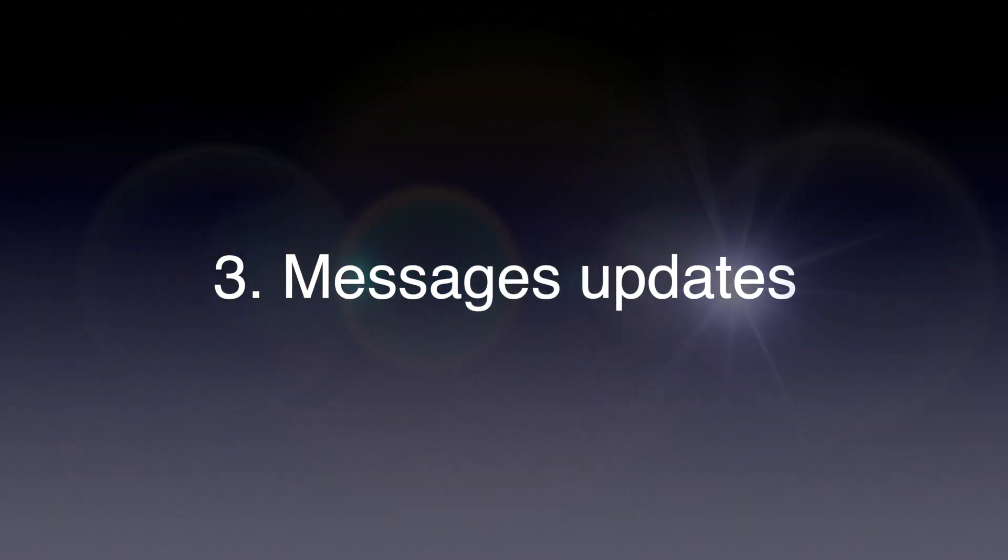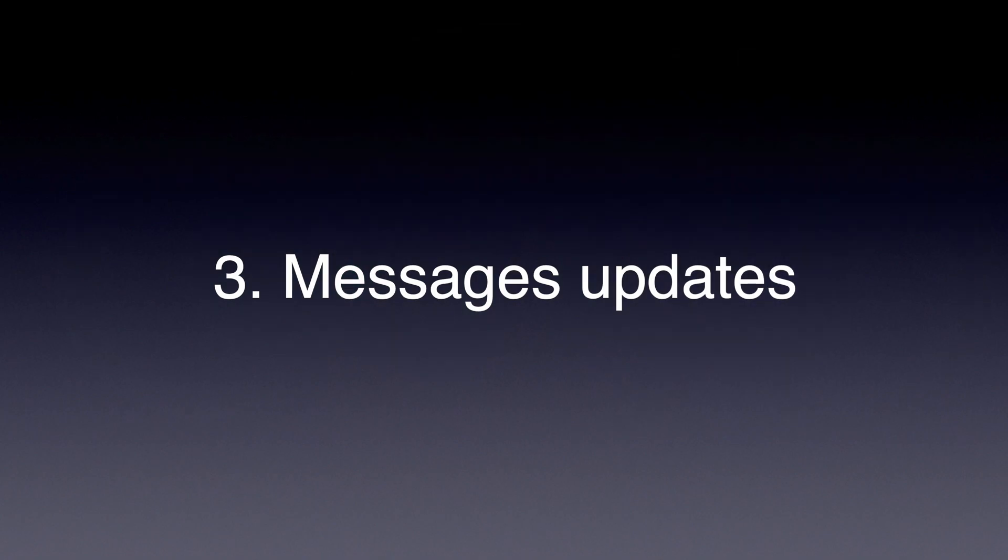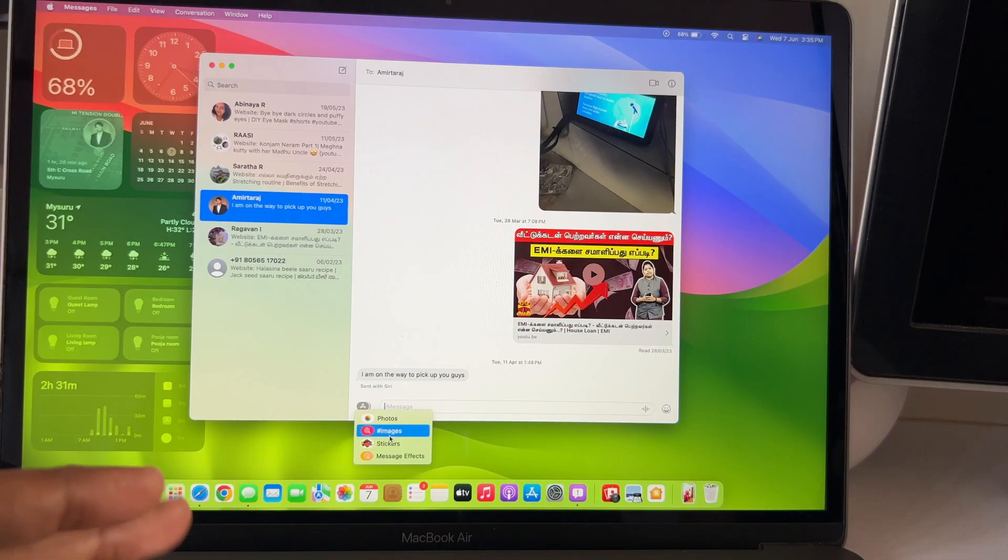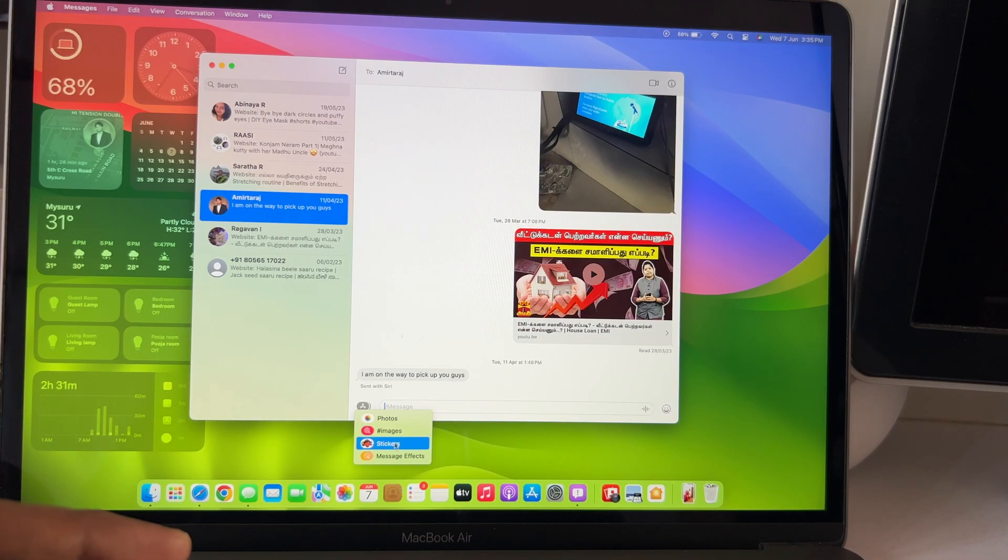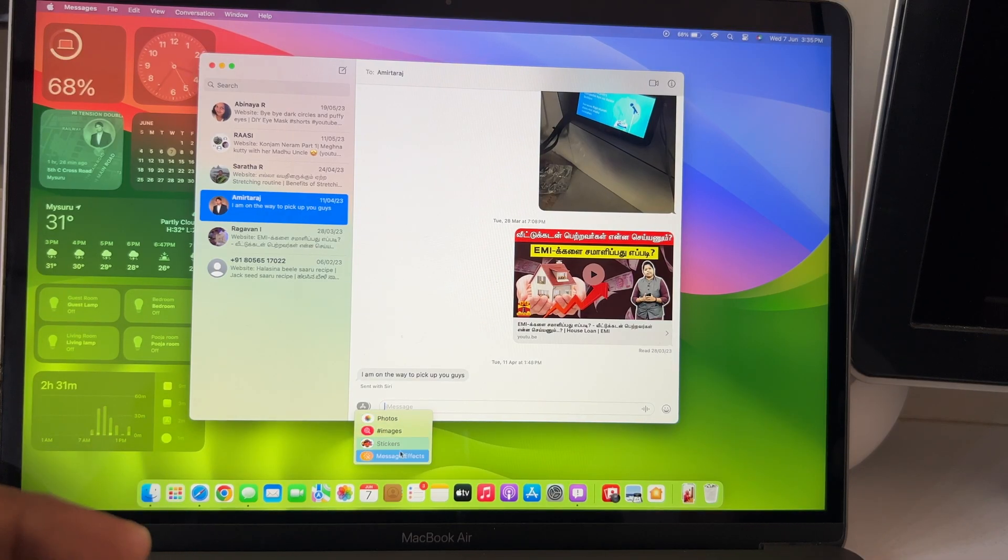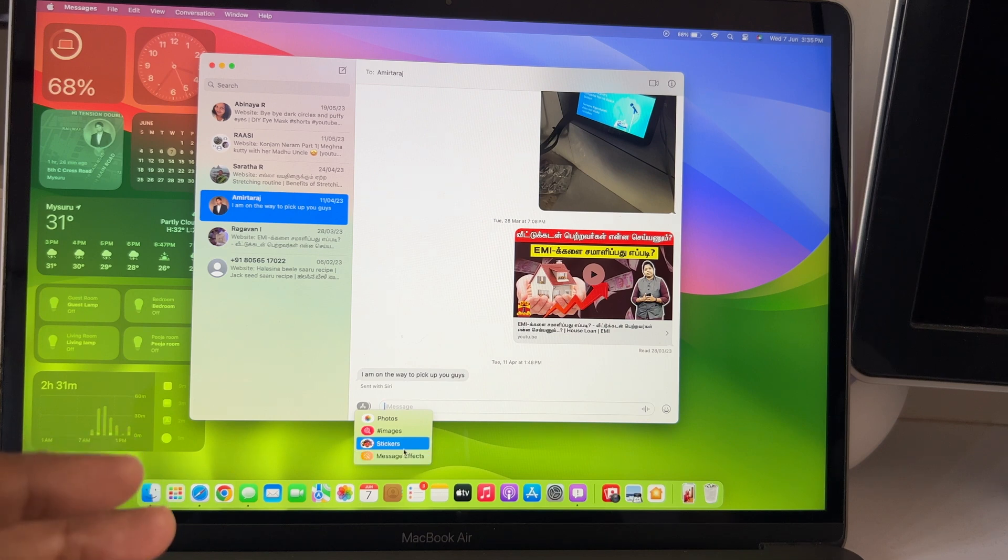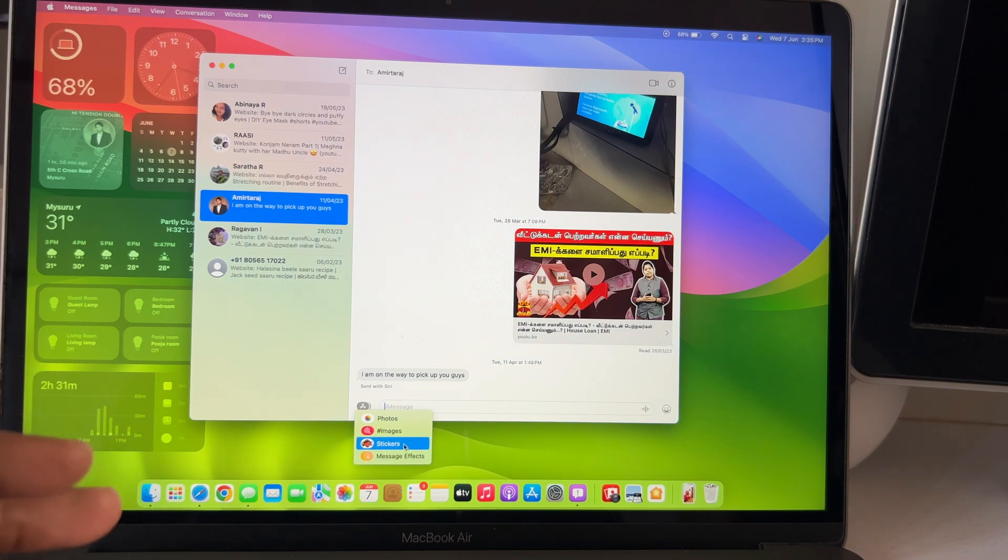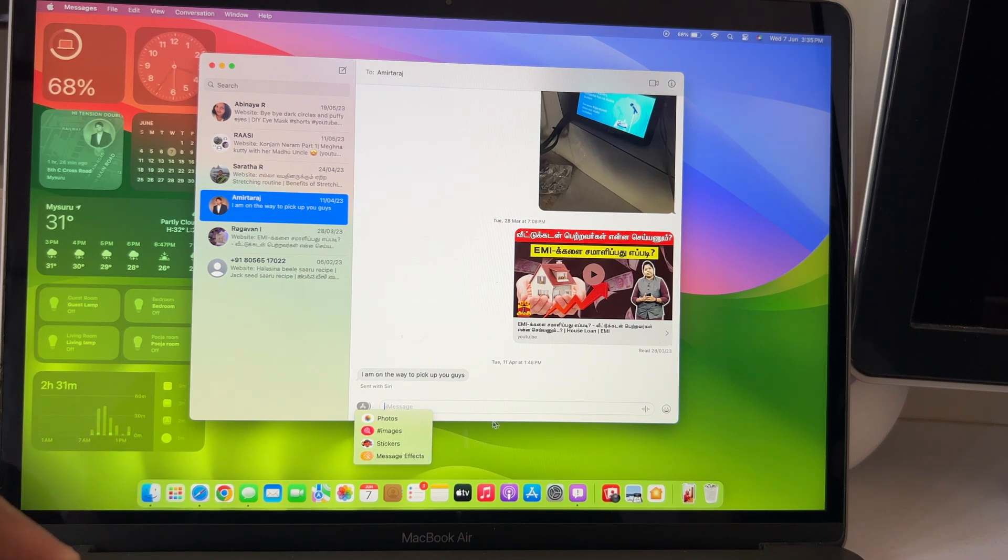Number 3. Messenger's app got the stickers and live stickers update. But the live transcription and other AI related updates are again limited to Apple's Silicon Macs.